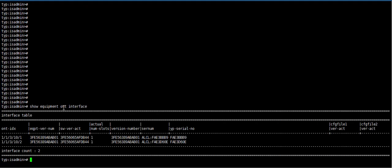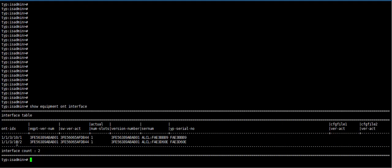Show Equipment ONT interface. Here, this is our interface number. Here 3 is our PON card and 10 is our PON port.